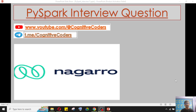Hello everyone, this is Pritam and welcome to my YouTube channel Cognitive Coders. Today we'll see another interview question from Nagarro — in the data engineering interview hands-on round, they ask this question to solve it using PySpark.